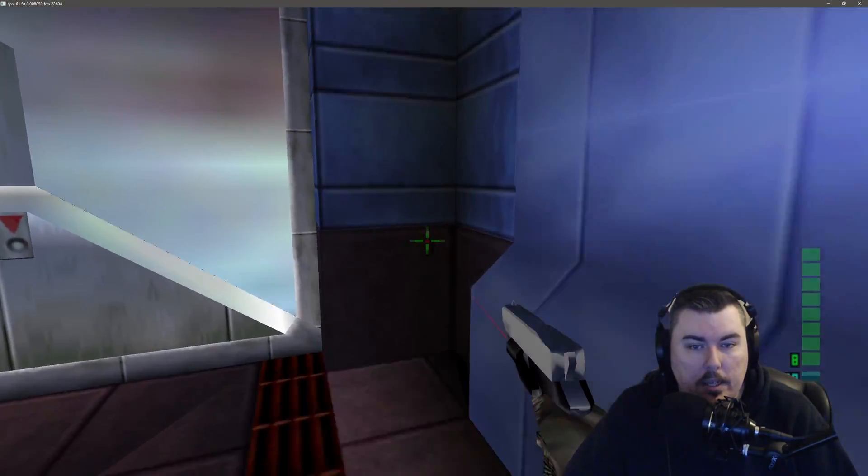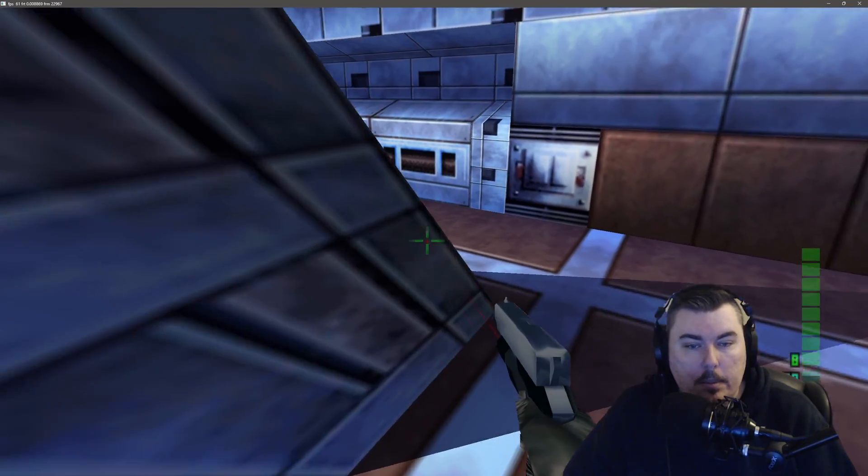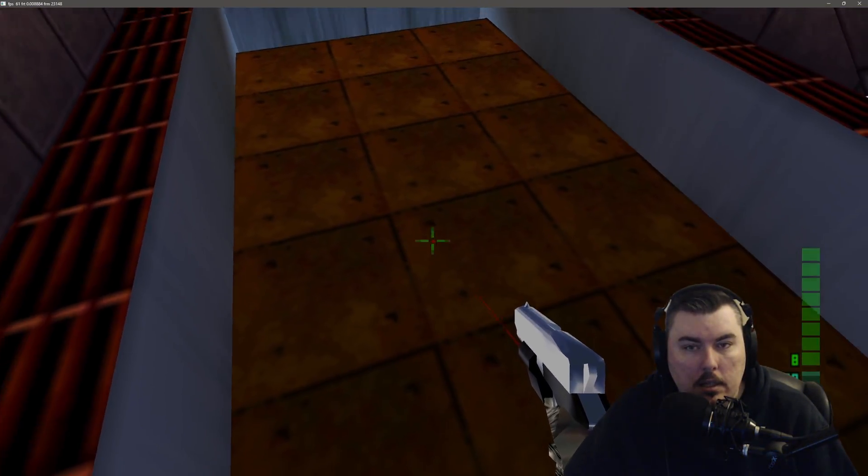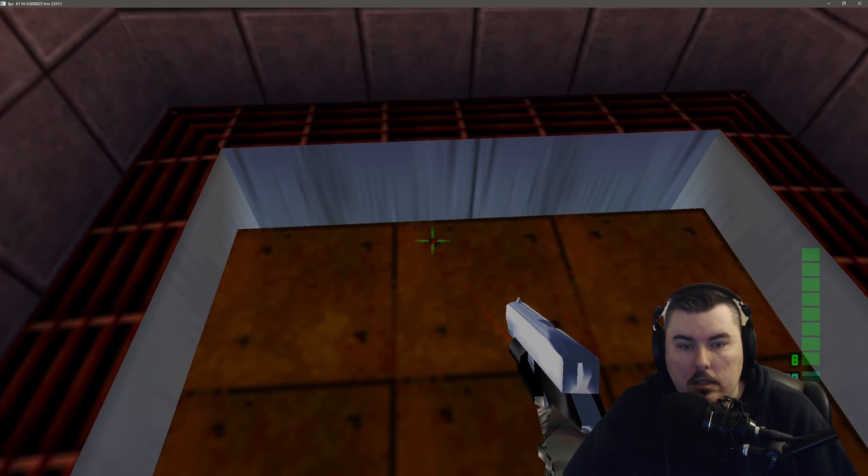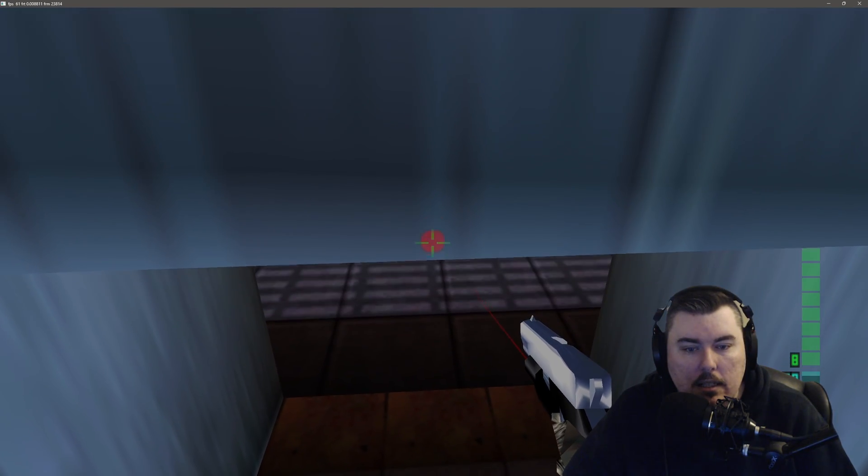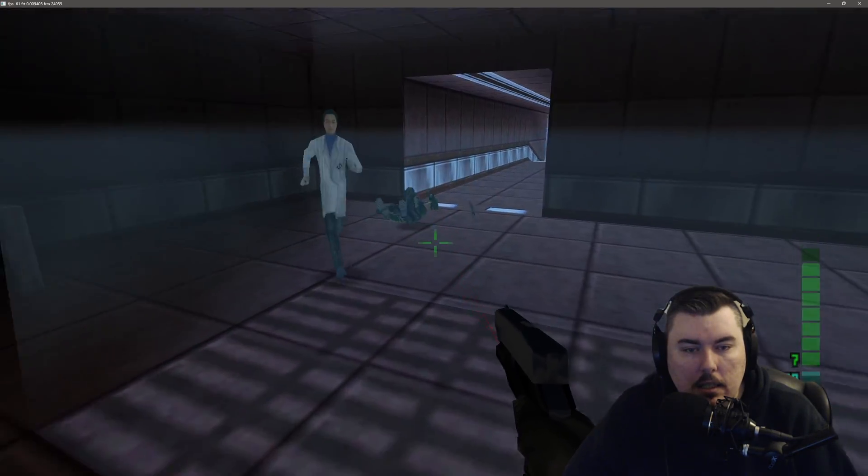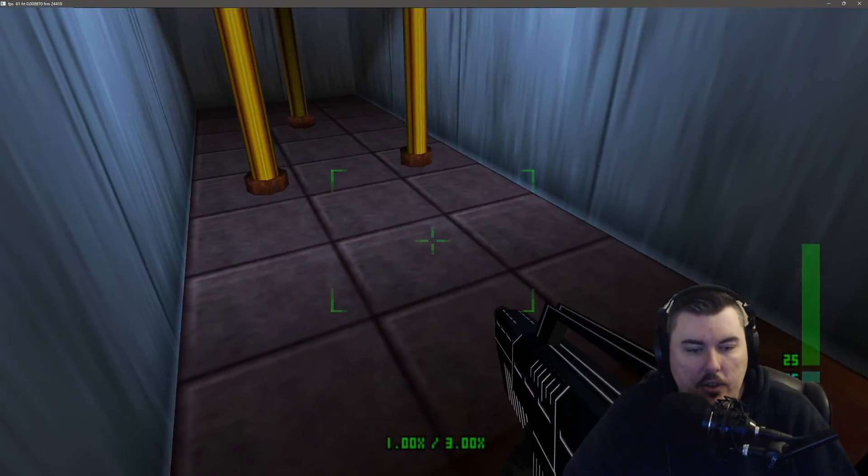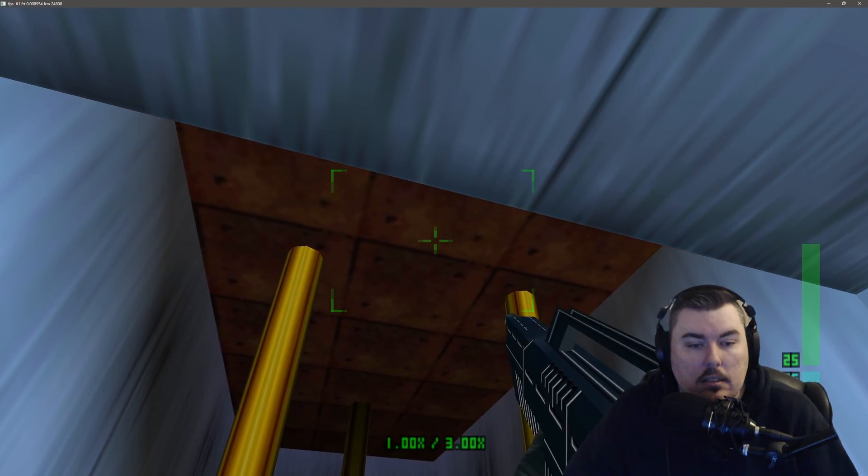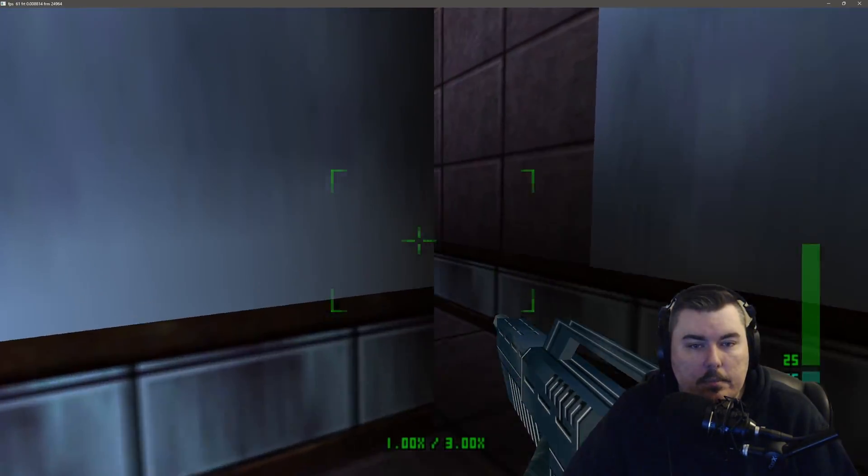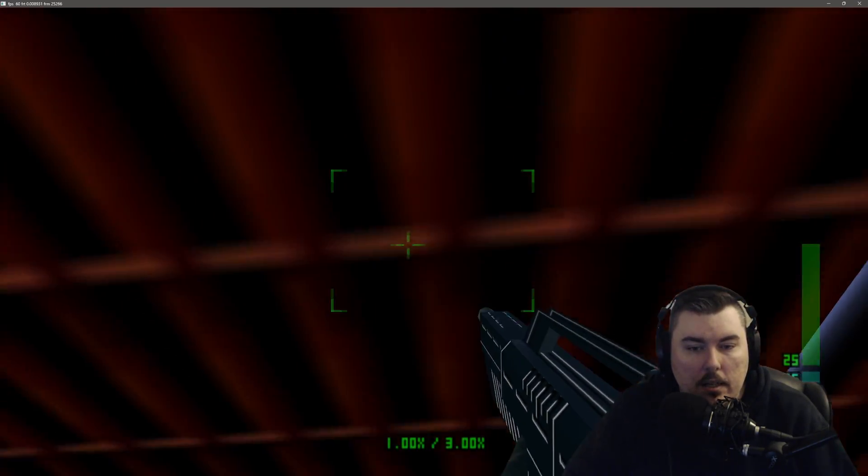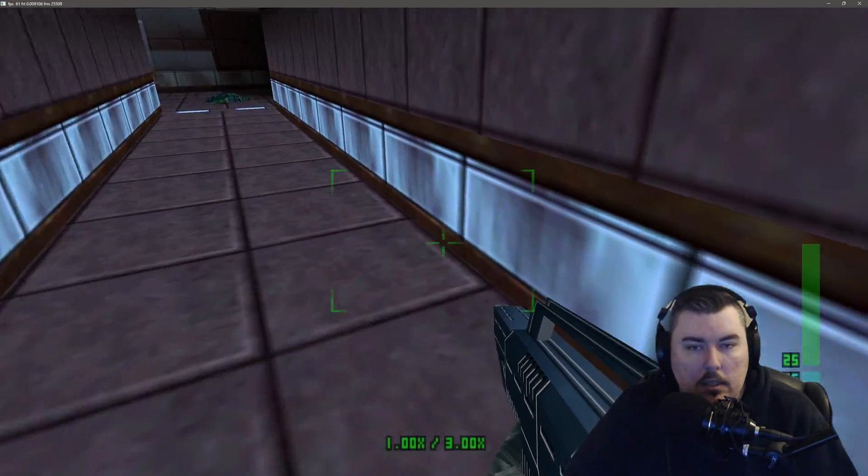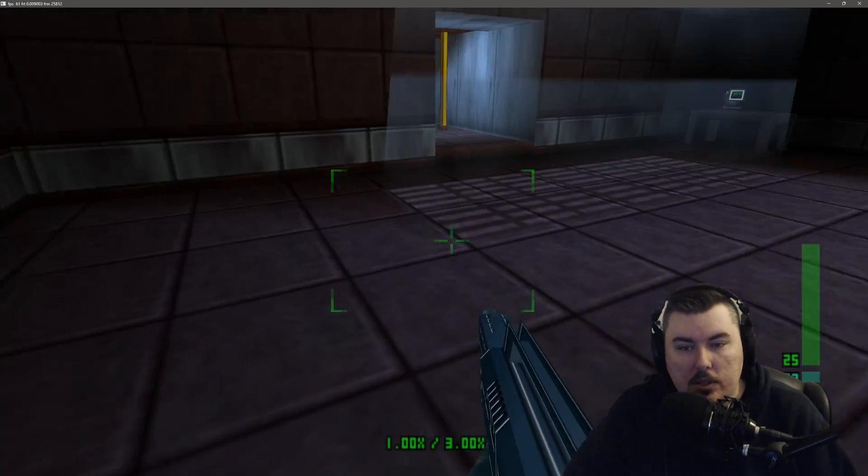I like how we, I hope this is considered to be eligible for speedruns, because that would be amazing if it was. Bring it on, I love that. Oh it's the K7 Avenger. Oh this gun is dreamy.